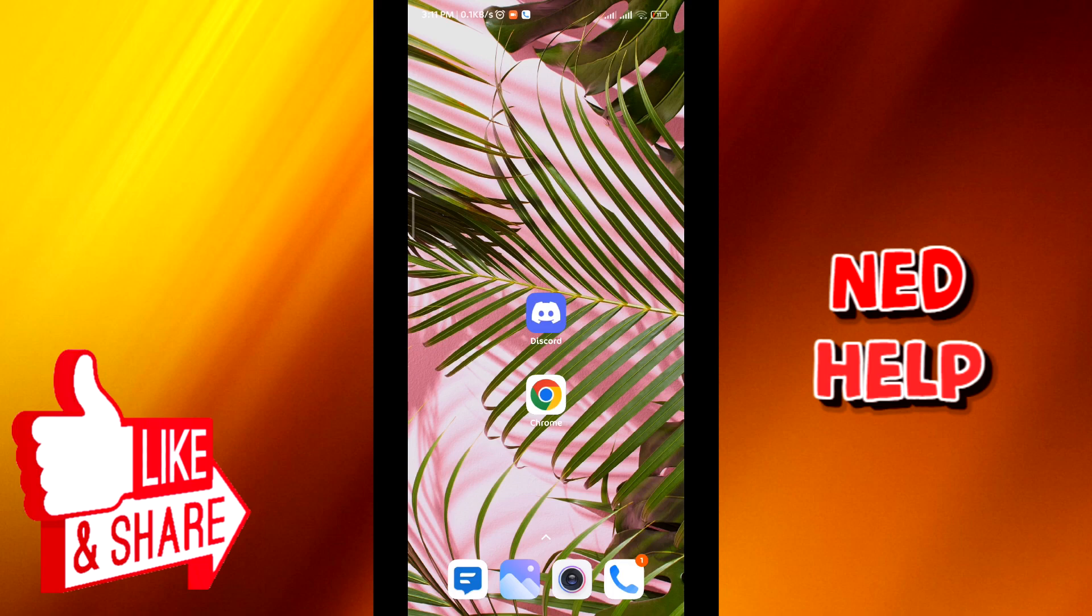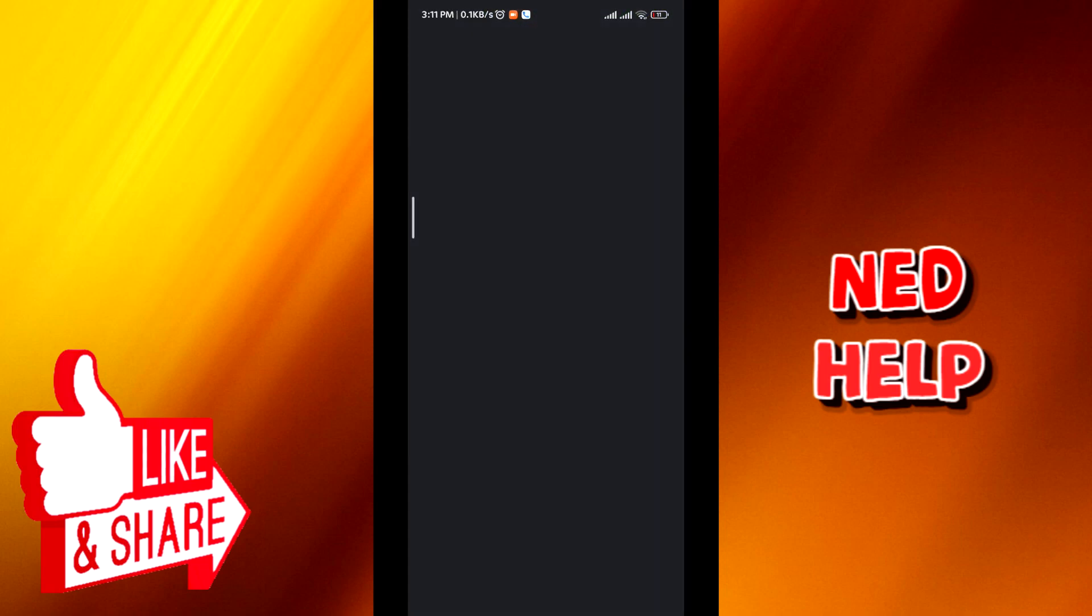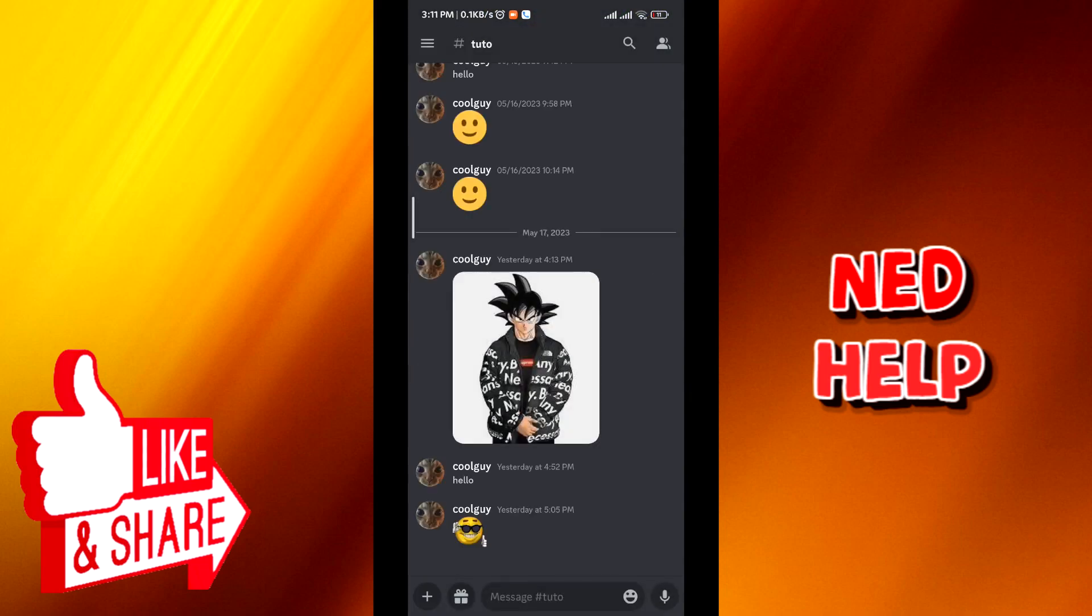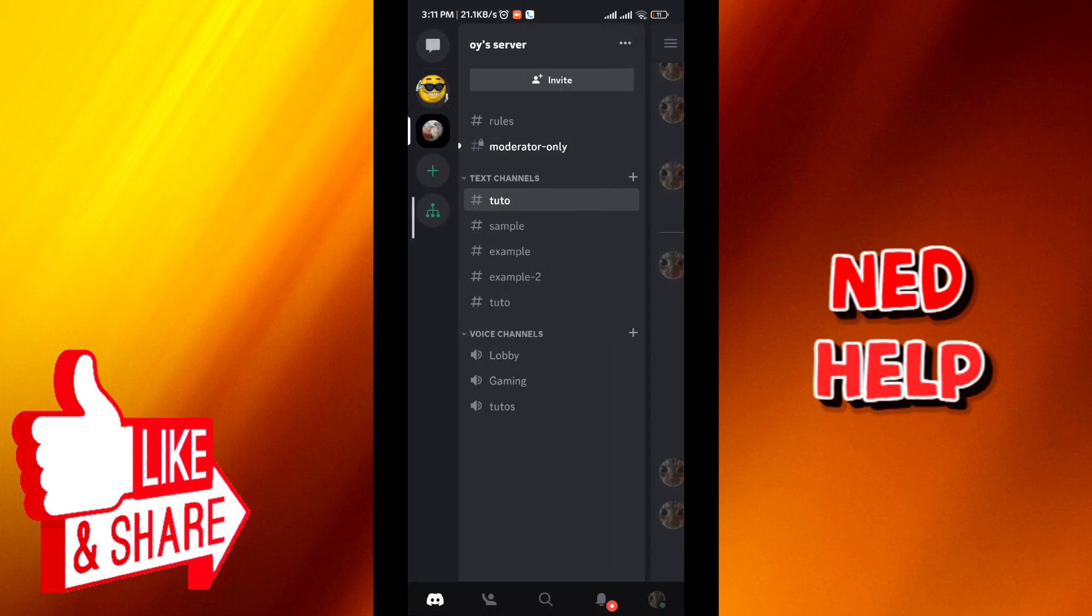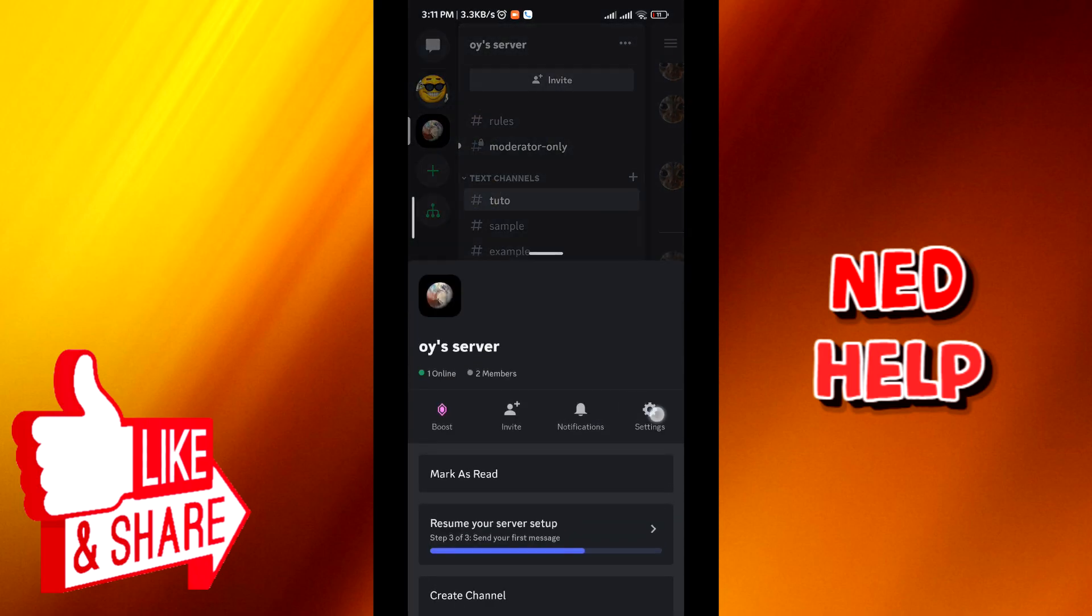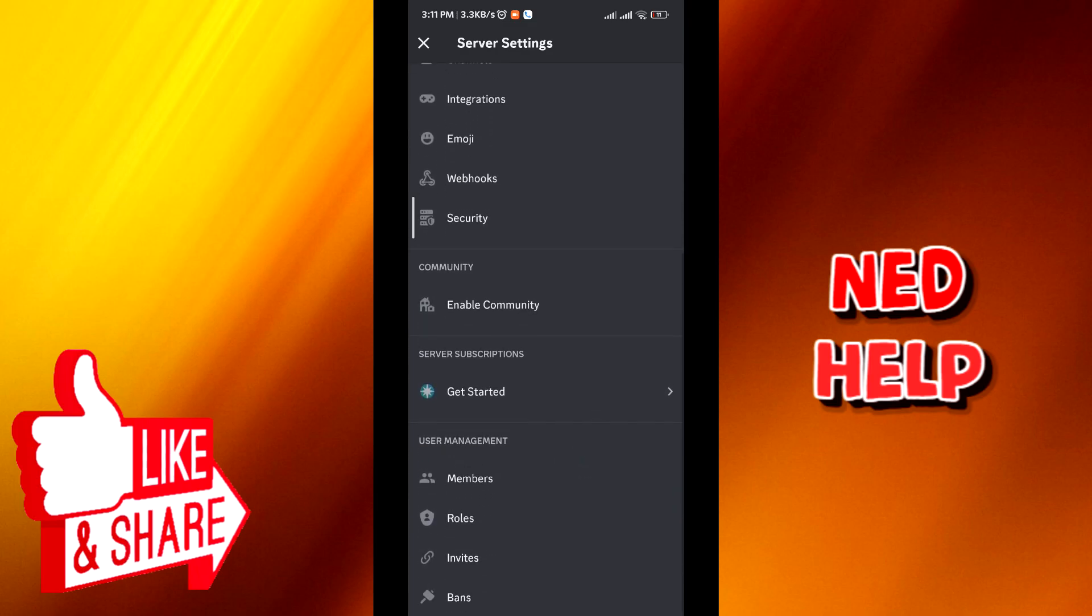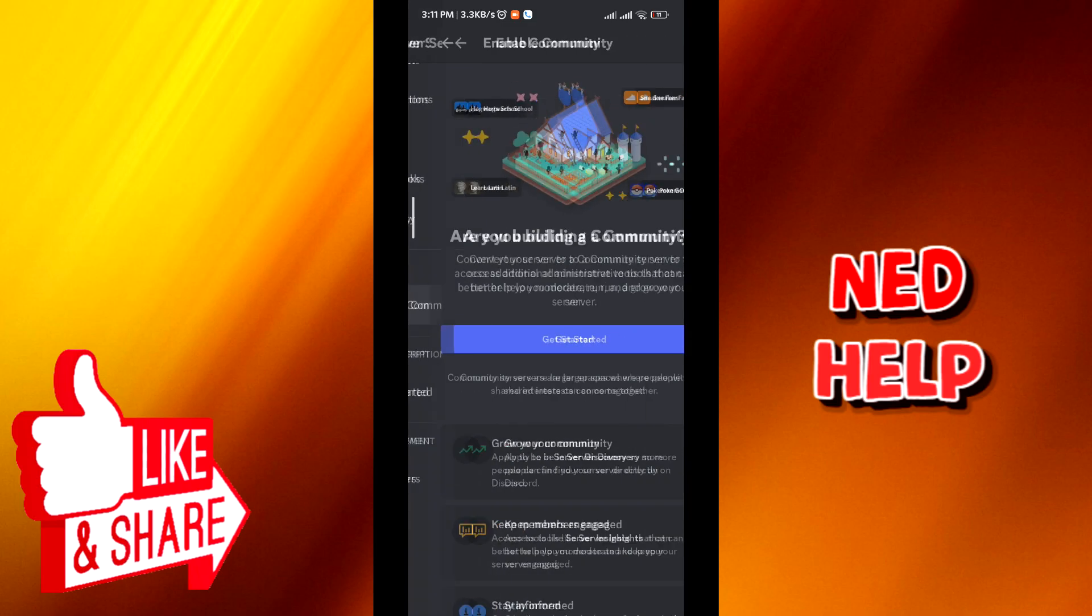First we go ahead and open Discord and then tap on the three lines on the top left corner. Tap on the three dots next to the server's name. Tap on settings and then look for enable community. Tap on it.